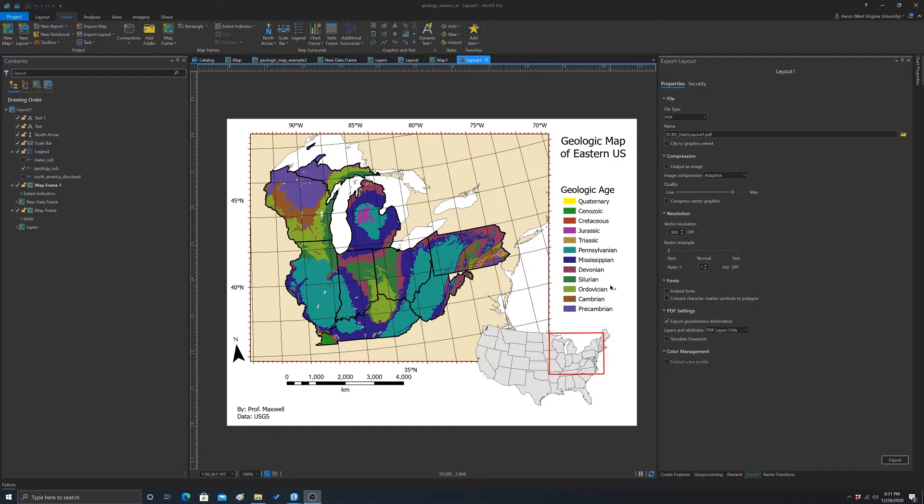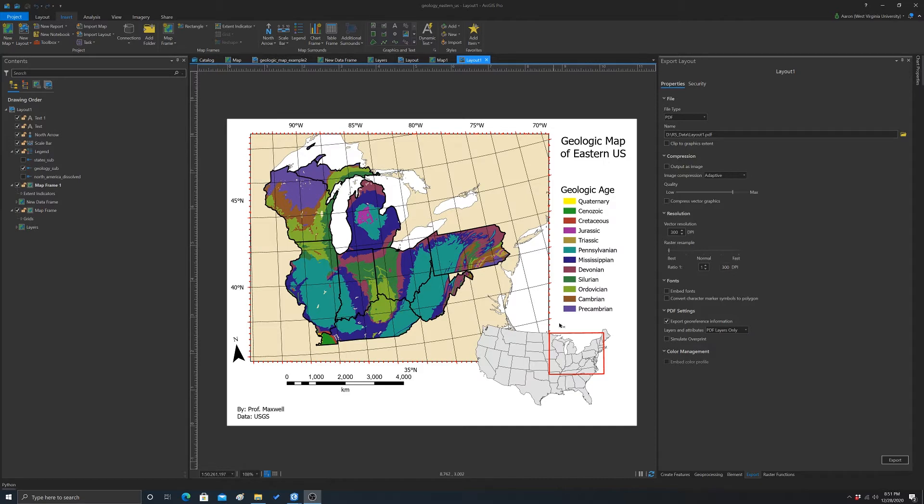Let's say I wanted to use this legend again in another map layout or to symbolize this data somewhere else. You can actually save your legend, and to do that, you create what's known as a layer file.